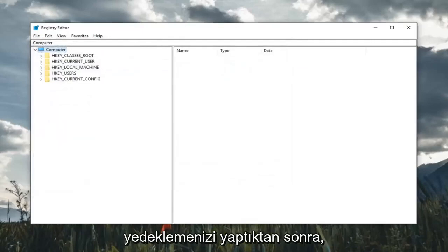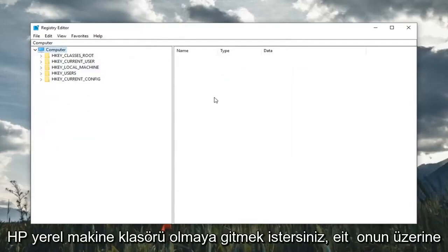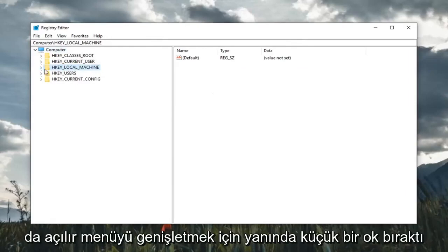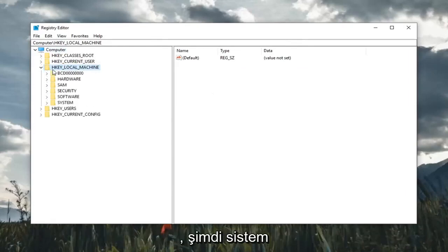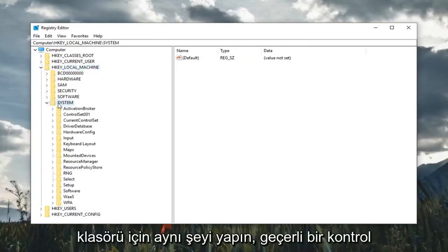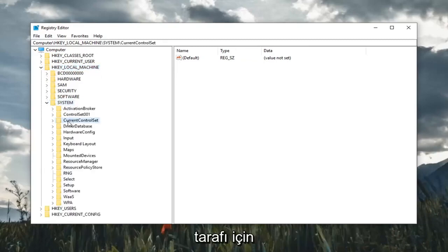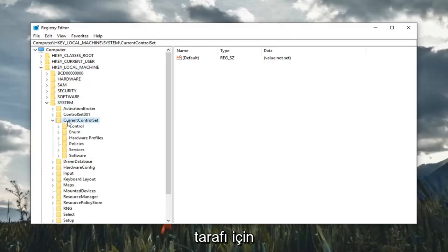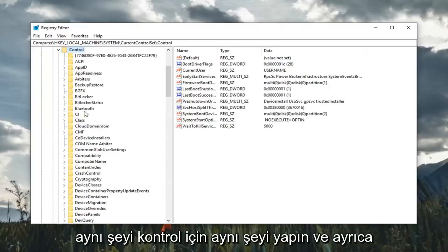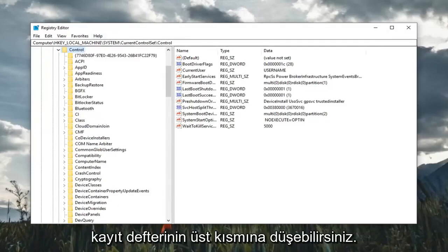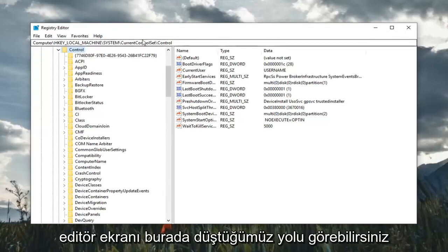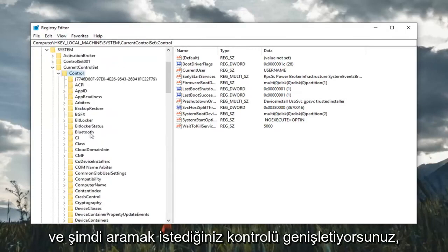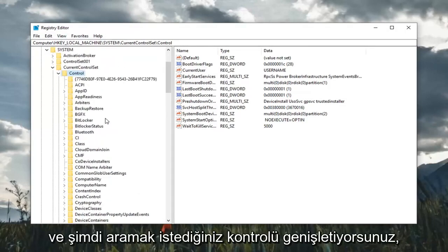So once you've made your backup, you want to go expand the HKEY_LOCAL_MACHINE folder. Either double click on it or left click on the little arrow next to it to expand the drop down. Do the same thing now for the system folder. Same thing for current control set. Same thing for control. And you can also follow along on the top of the registry editor screen here. You can see the path that we're following.